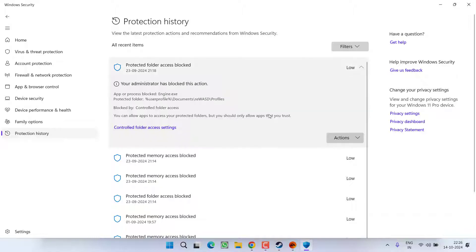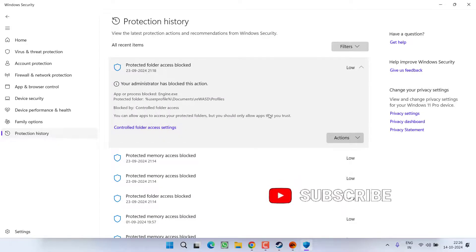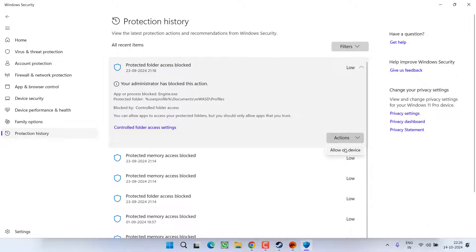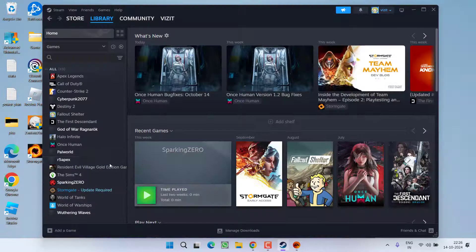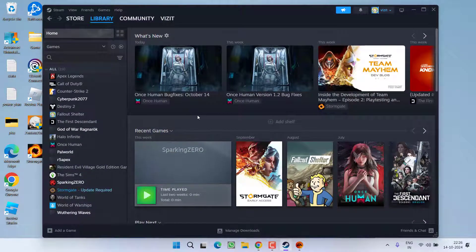So over here, if your game exe file is blocked, you need to click on this action button and choose the option allow on device. Once you select this option, you will be able to launch the game.